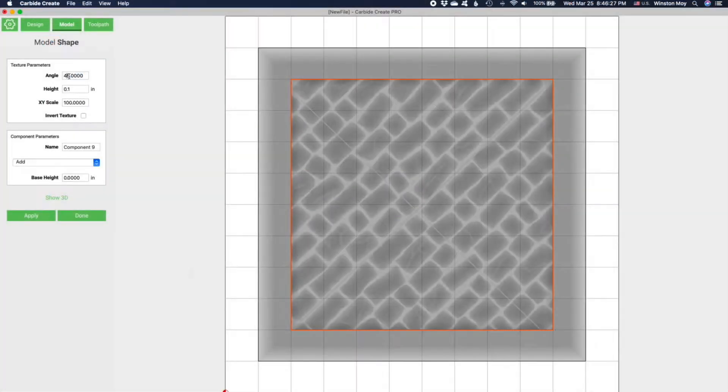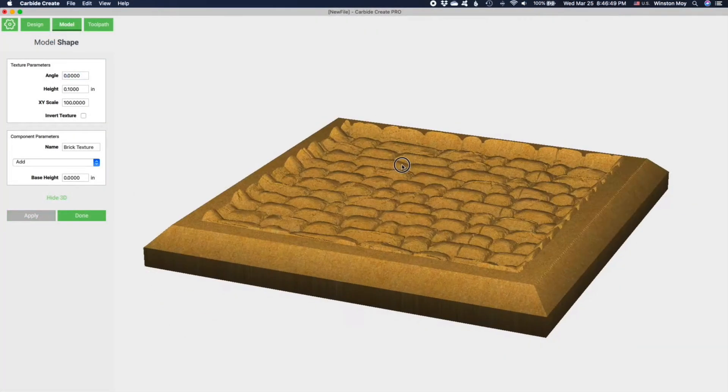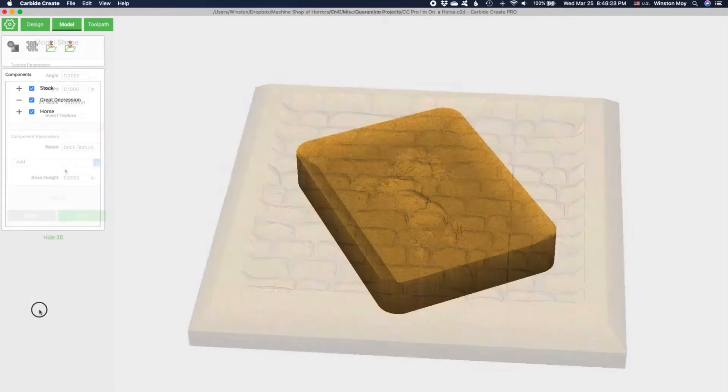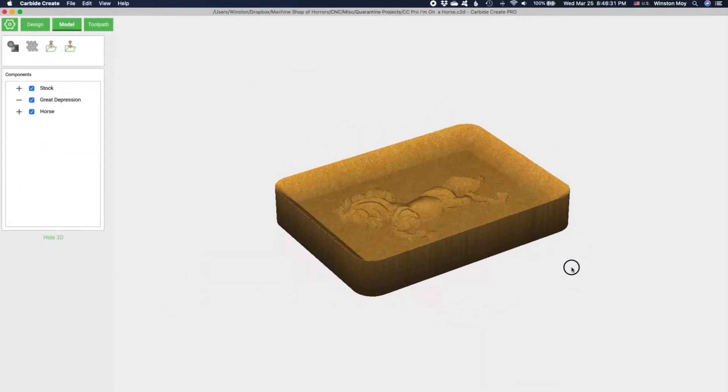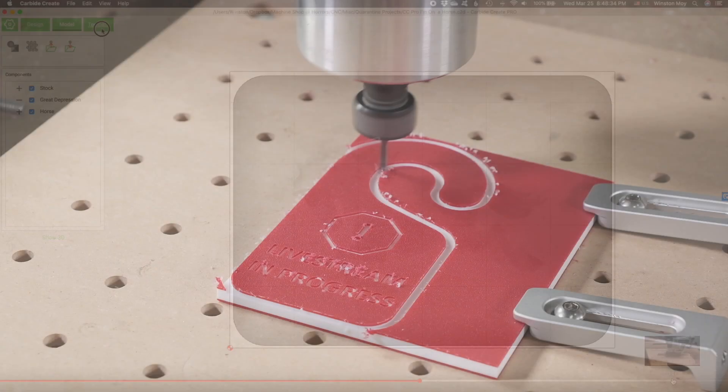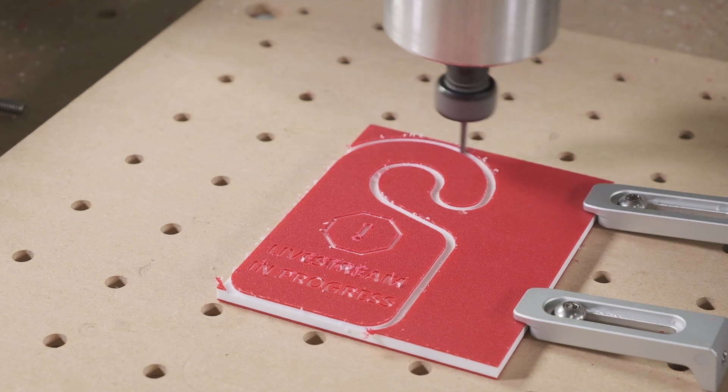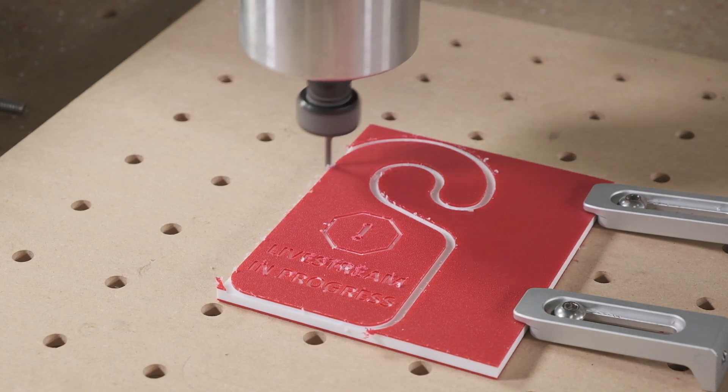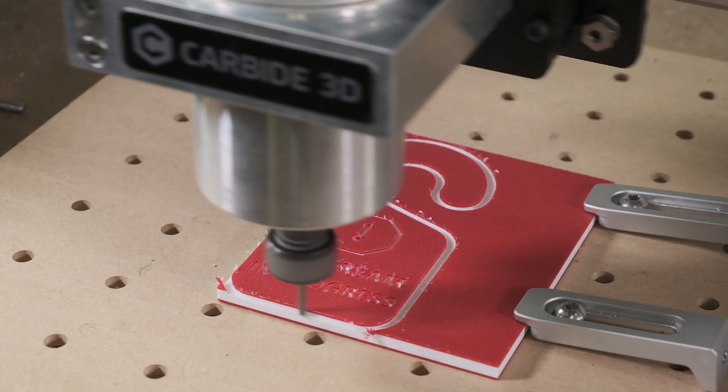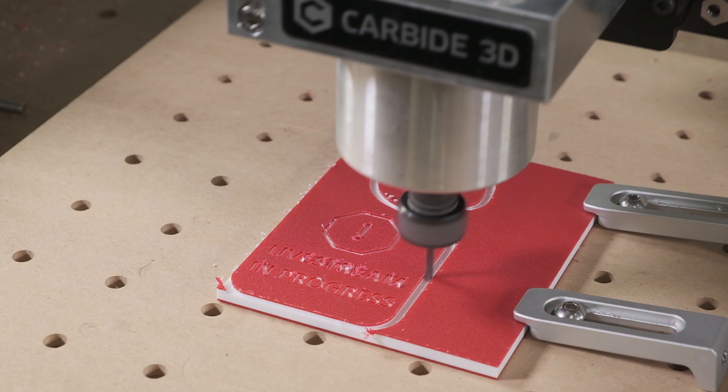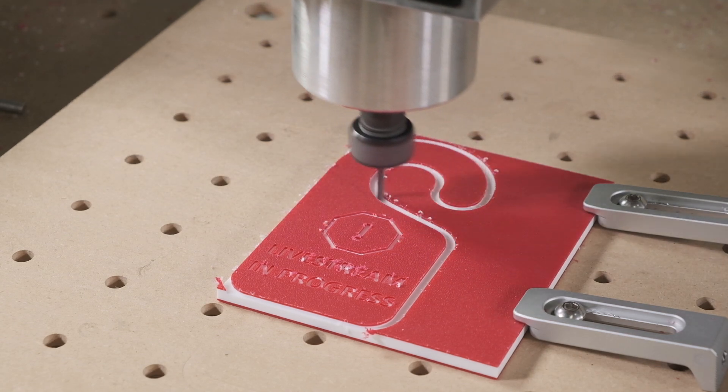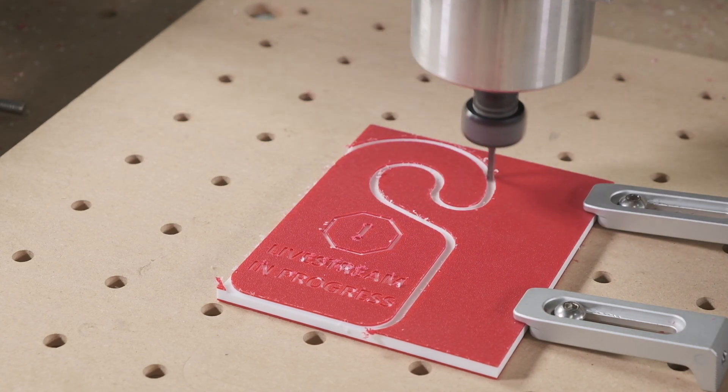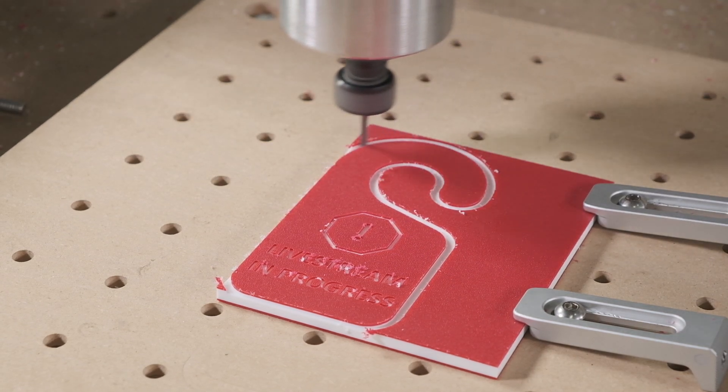If you want to expand on these capabilities, we also offer Carbide Create Pro, which will unlock options to create 3D shapes and forms to mill out. See the description below for instructions to get a free trial of Carbide Create Pro. We hope these features will help you make the most of your CNC investment. Good luck and have fun machining!